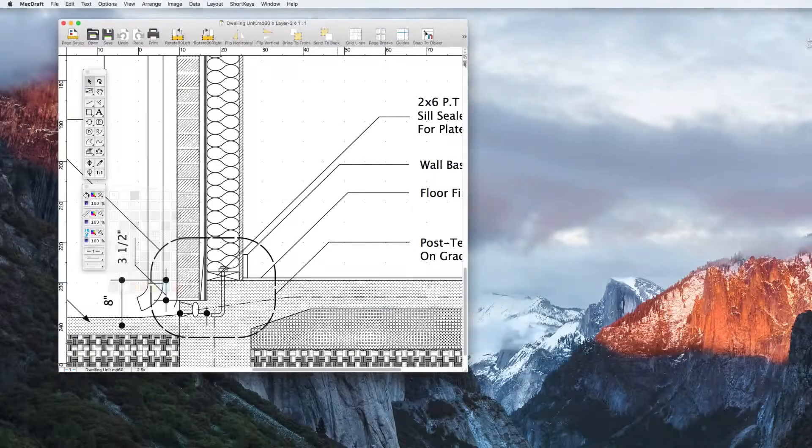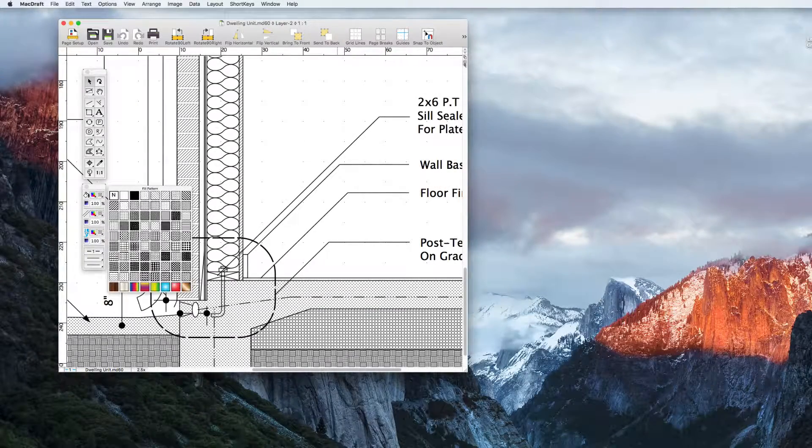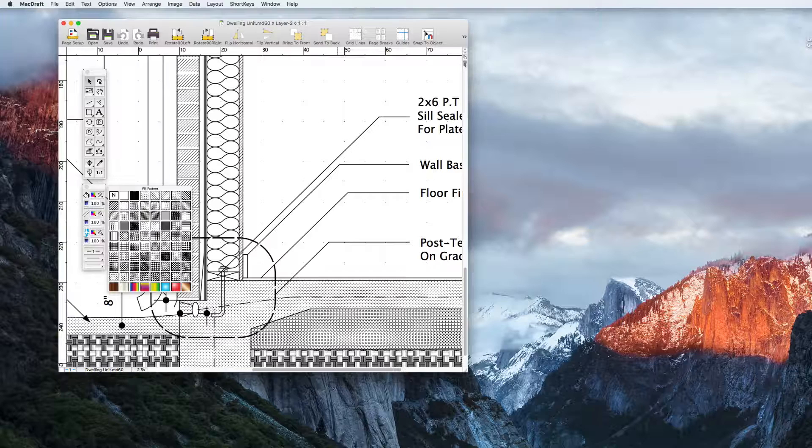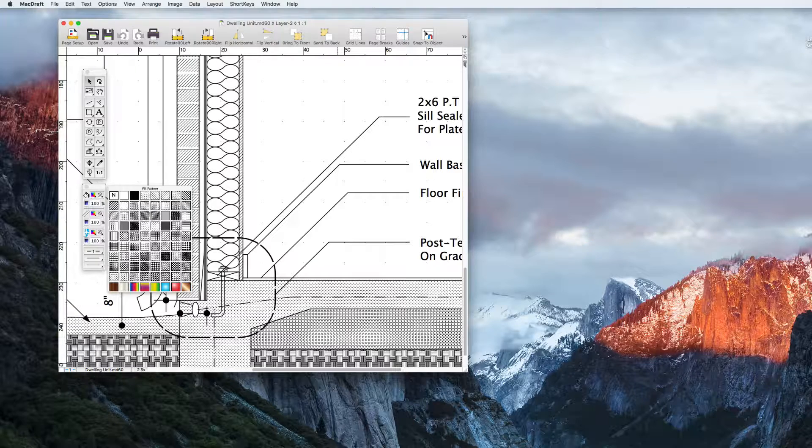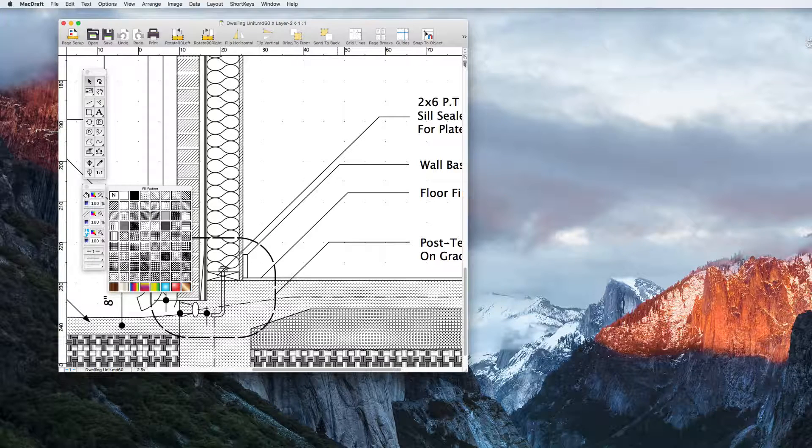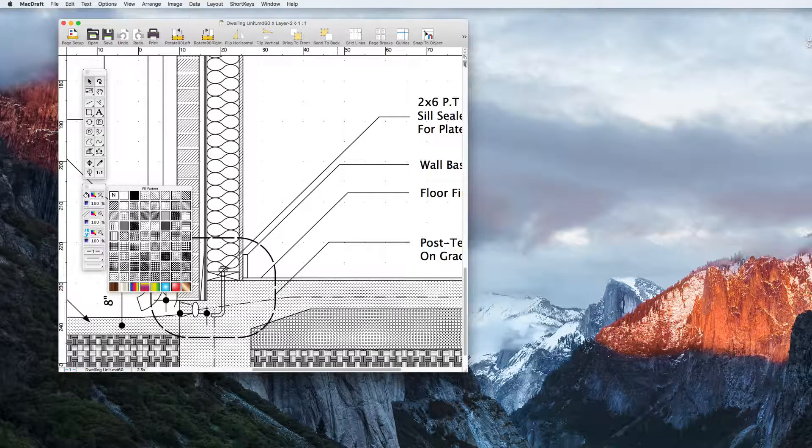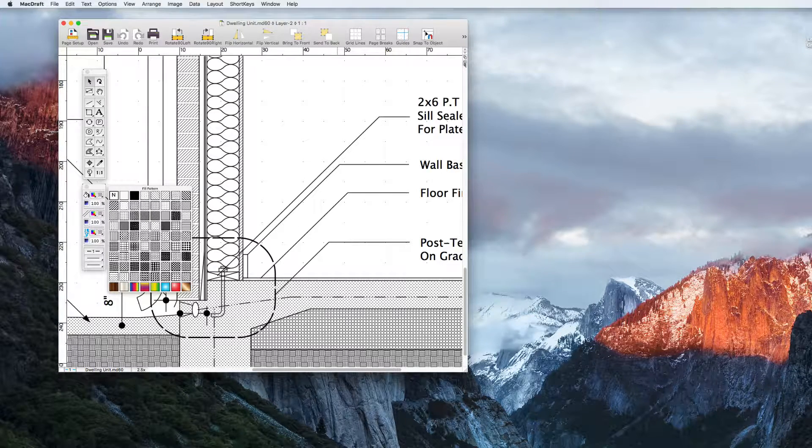Finally we have patterns. Patterns are one of the most popular features in MacDraft. They're used in floor plans and architectural drawings to display concrete, soil, gypsum walls, brick, pretty much anything you can think of.